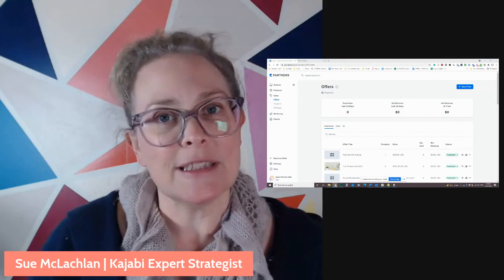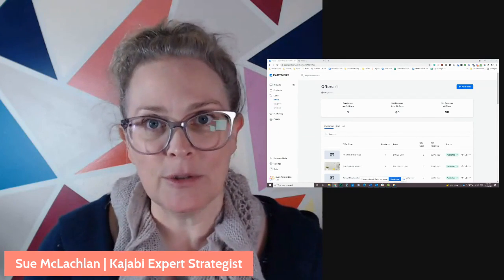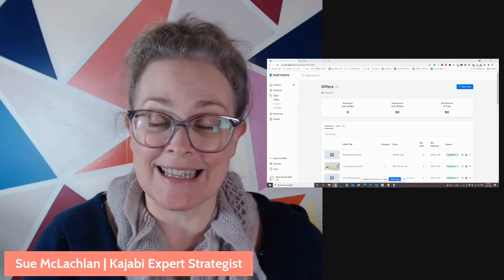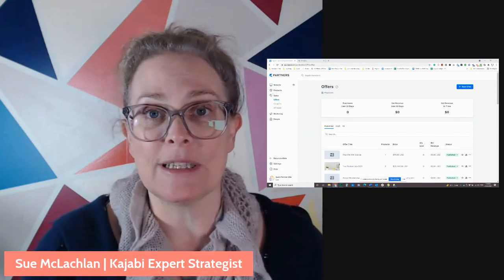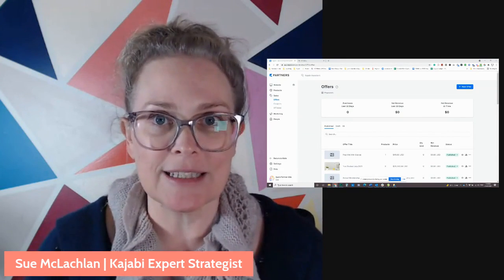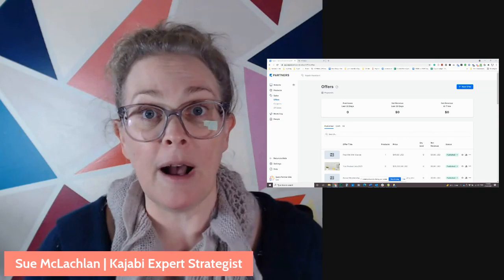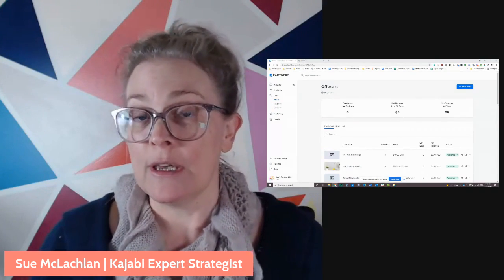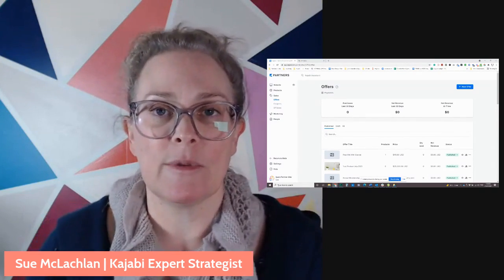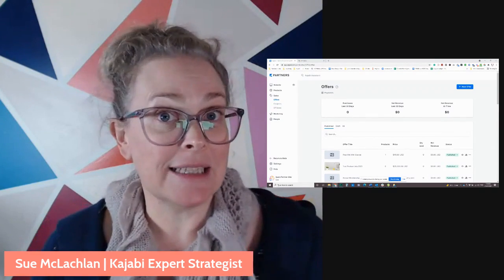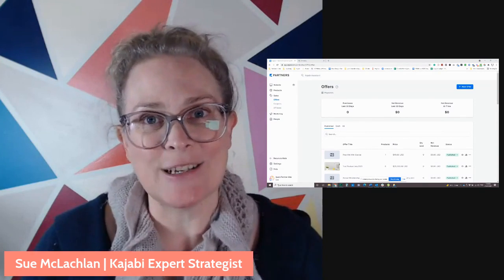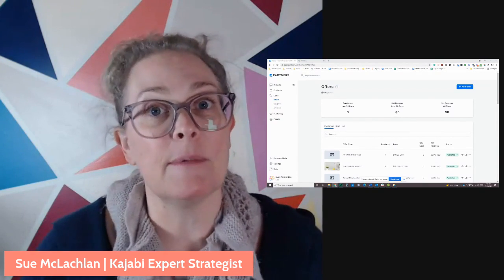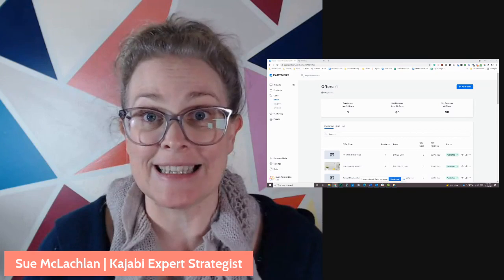Basically, you give someone a special link. It tracks against their special link when someone clicks on it. And if that person goes on to buy, you get a new student and the person who's recommended gets a commission. It's an awesome system and Kajabi makes it really easy.